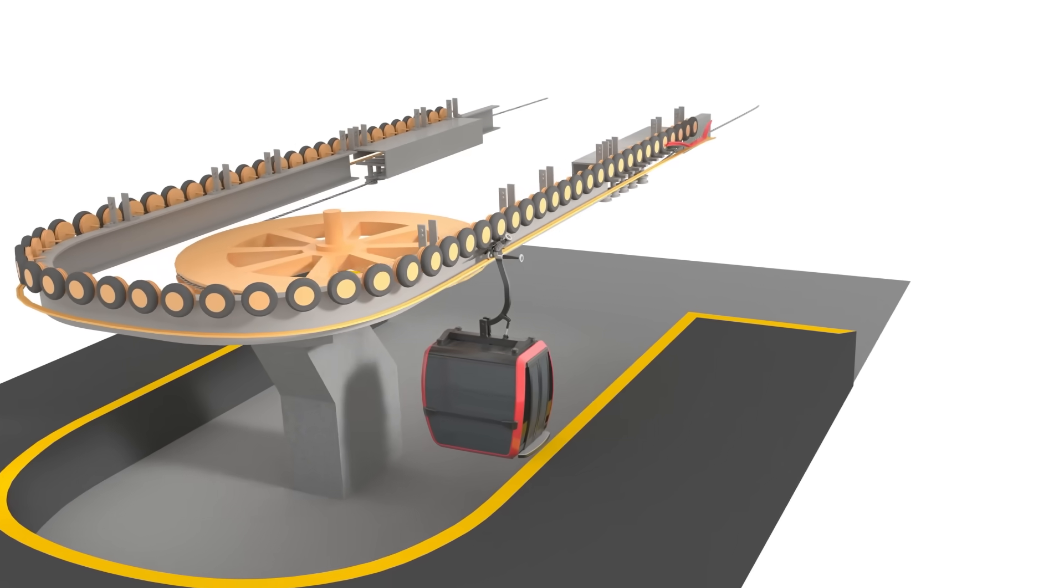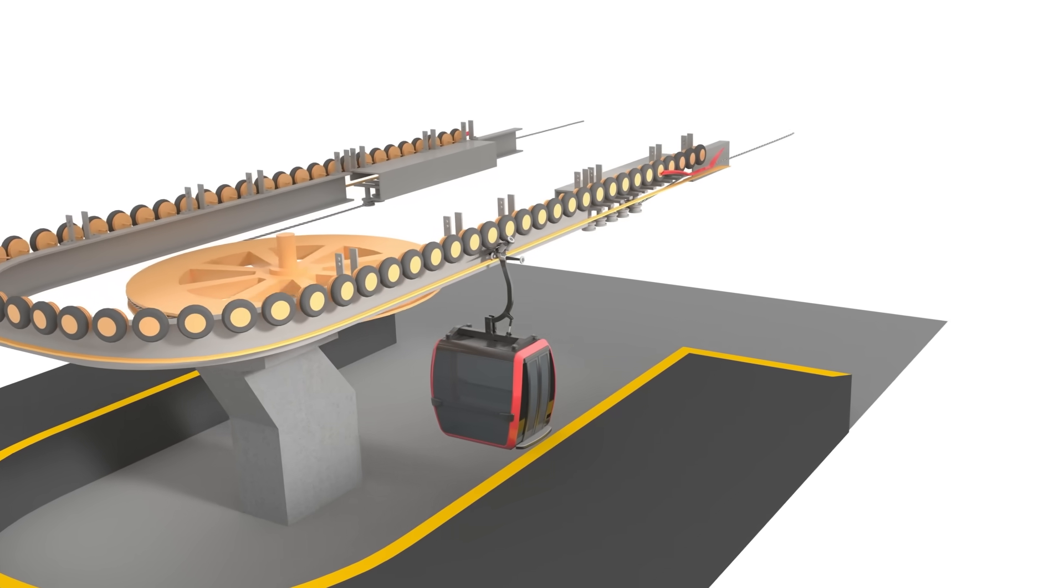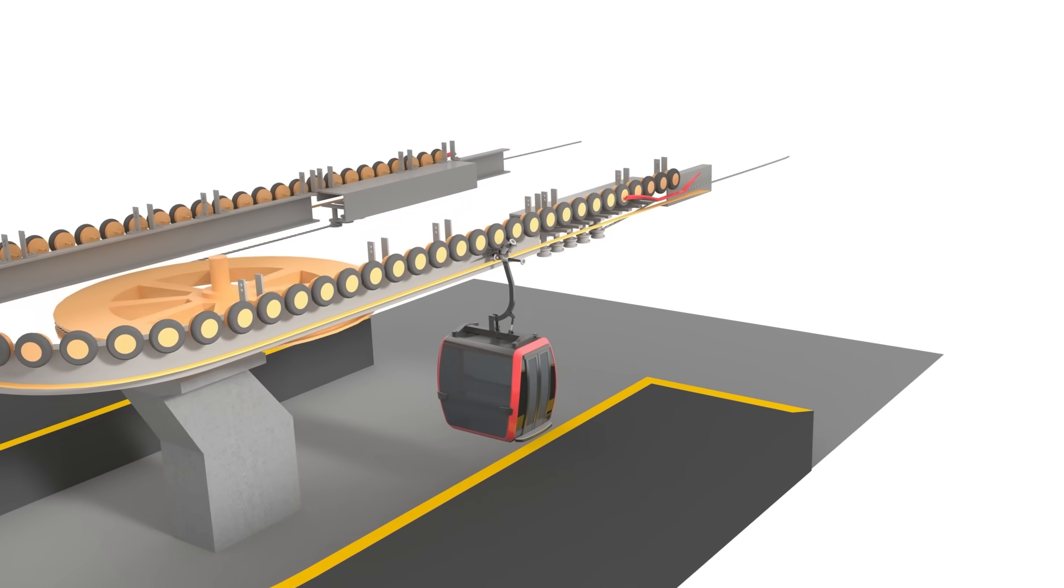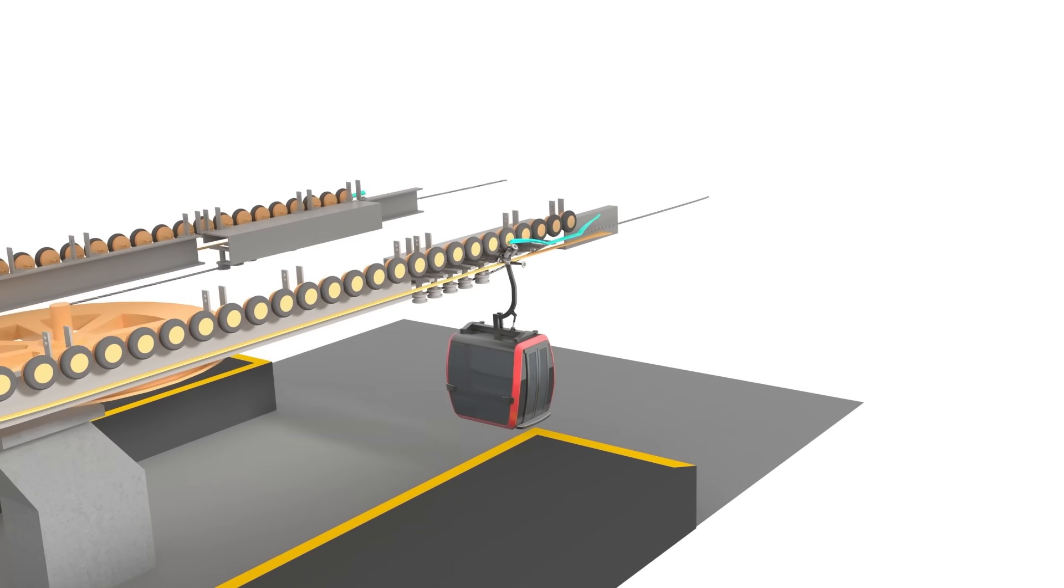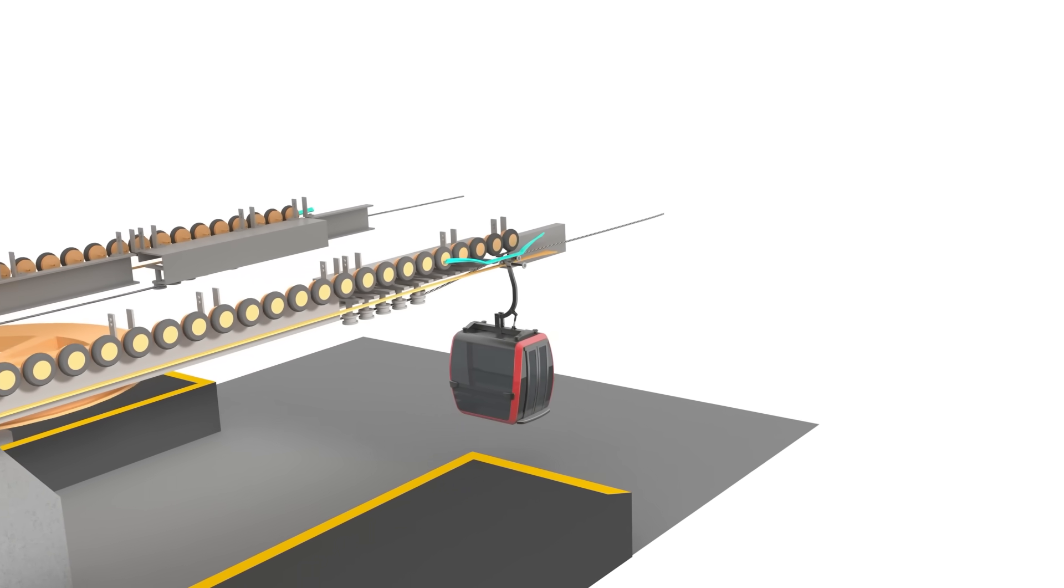When the car is about to exit the station, the same mechanism is applied to make the grip clamp to the cable again.